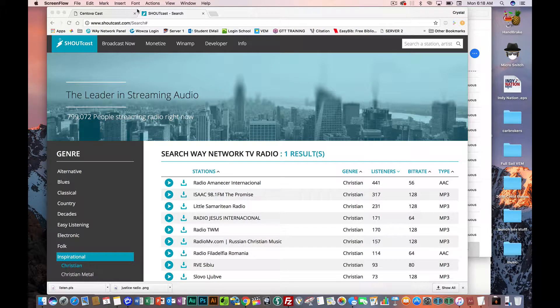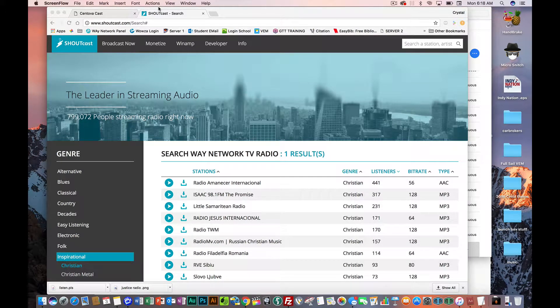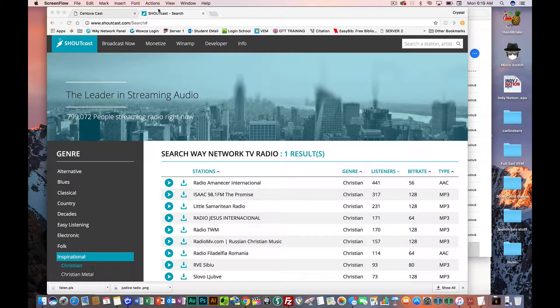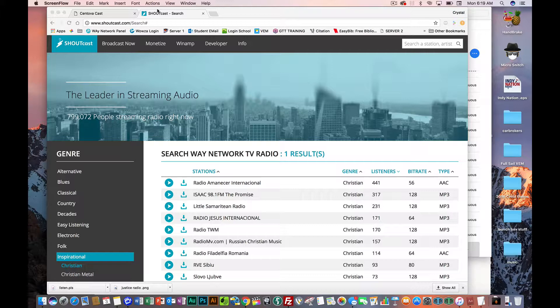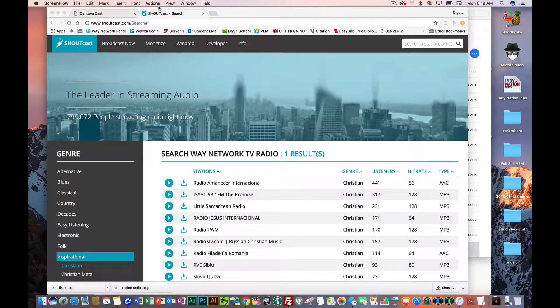Hello, this is Crystal Hale here with WN Streaming Solutions. What I'm going to show you today is how to register your station with Shoutcast. Shoutcast is what many of you all use, and that's what we have most of you. Everybody should be set up on Shoutcast unless you're an older client and you're on the old Icecast.